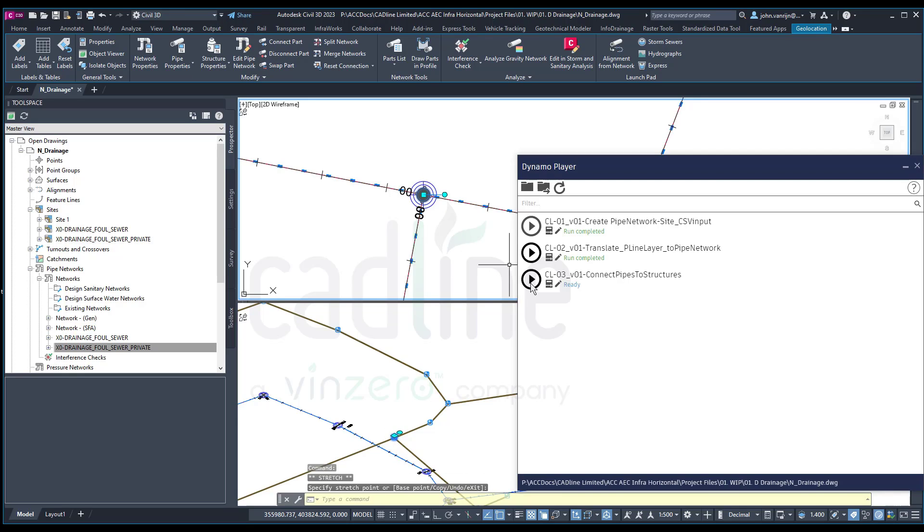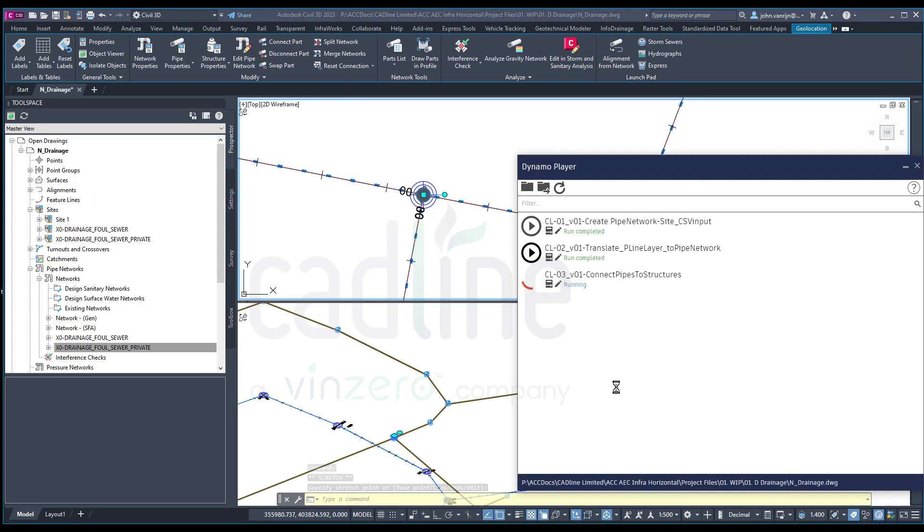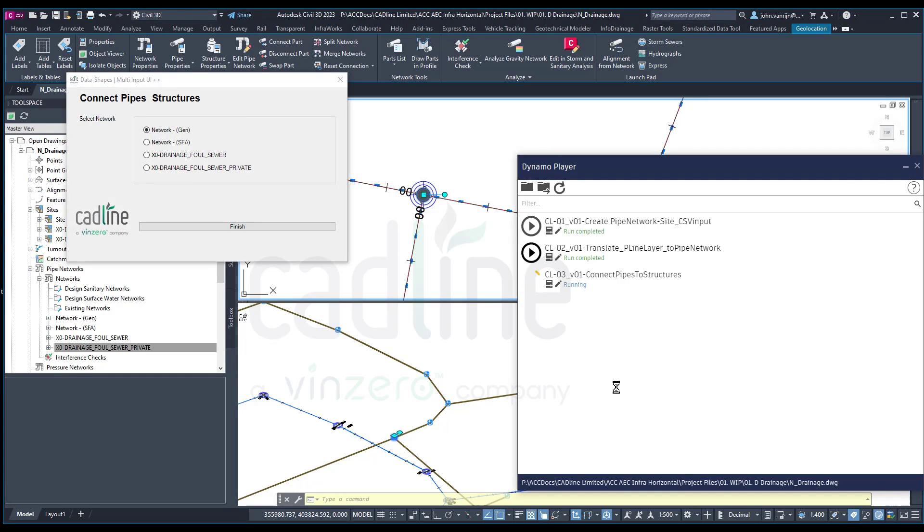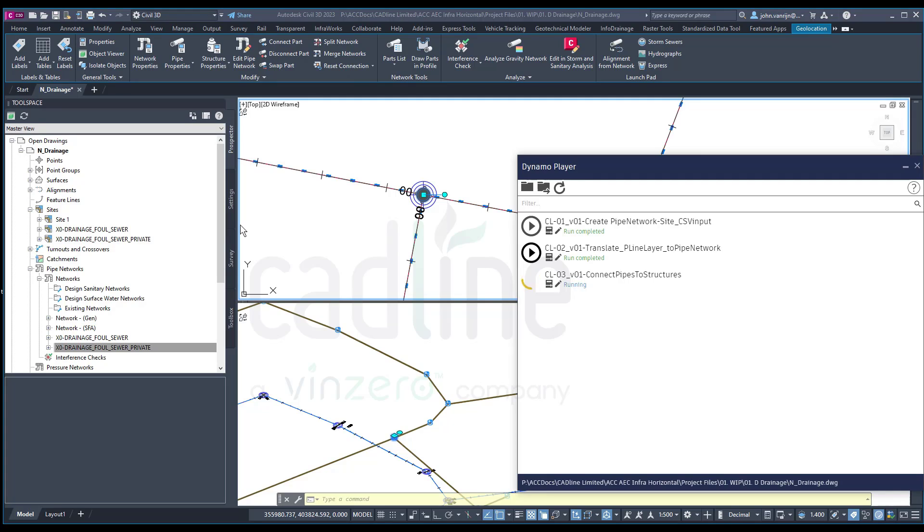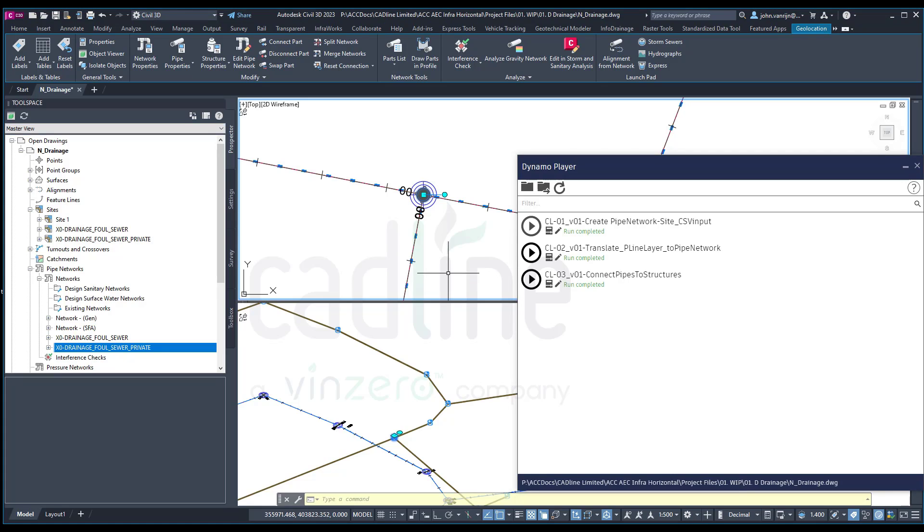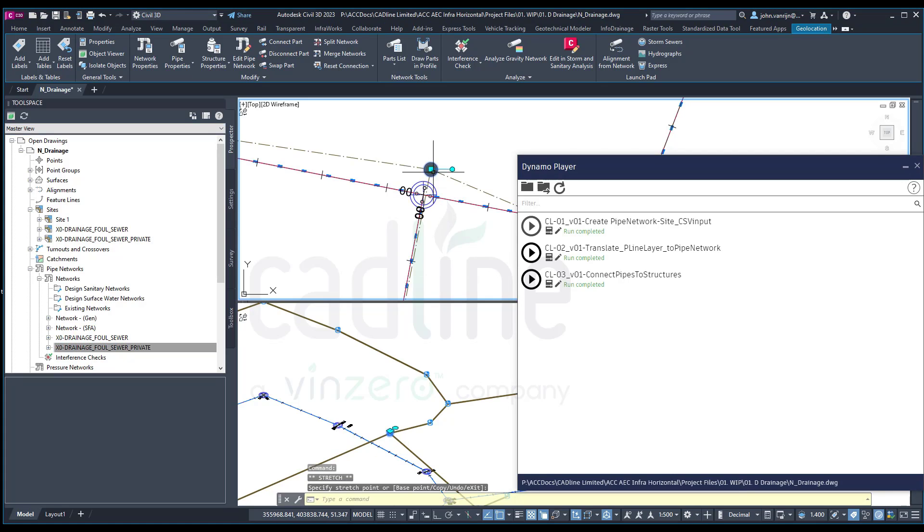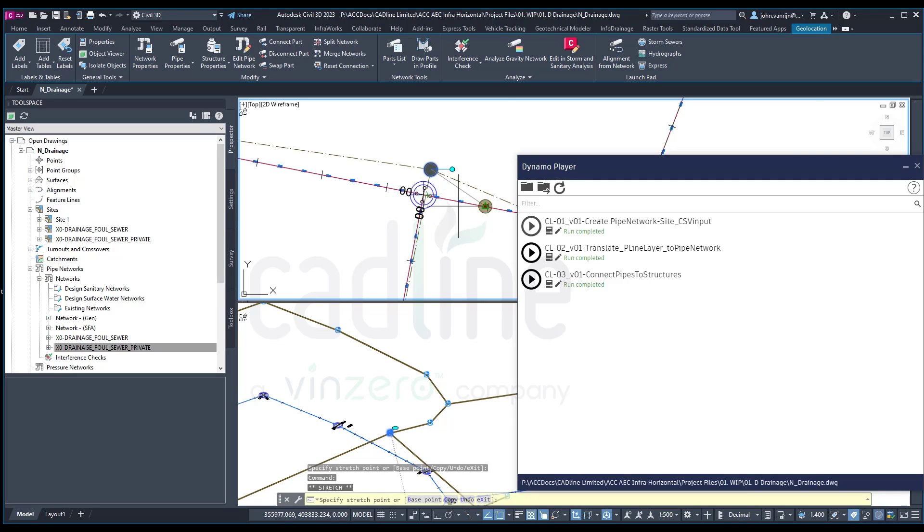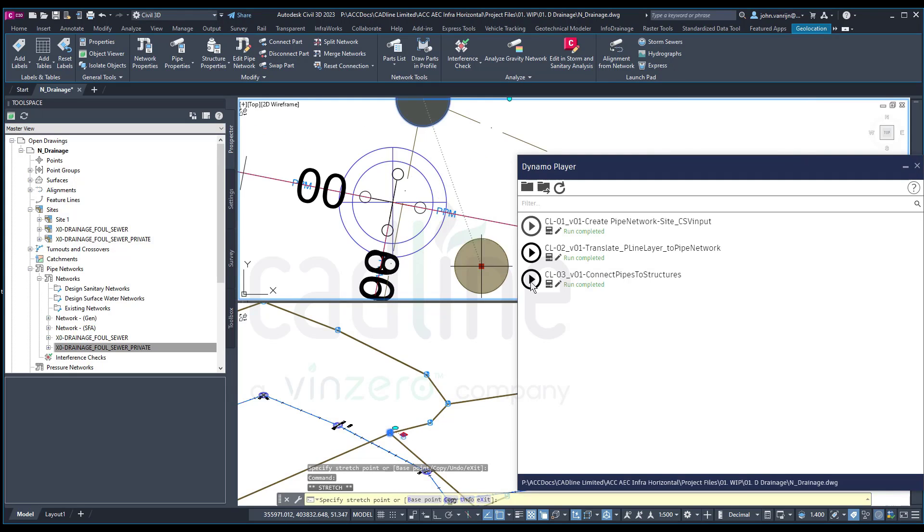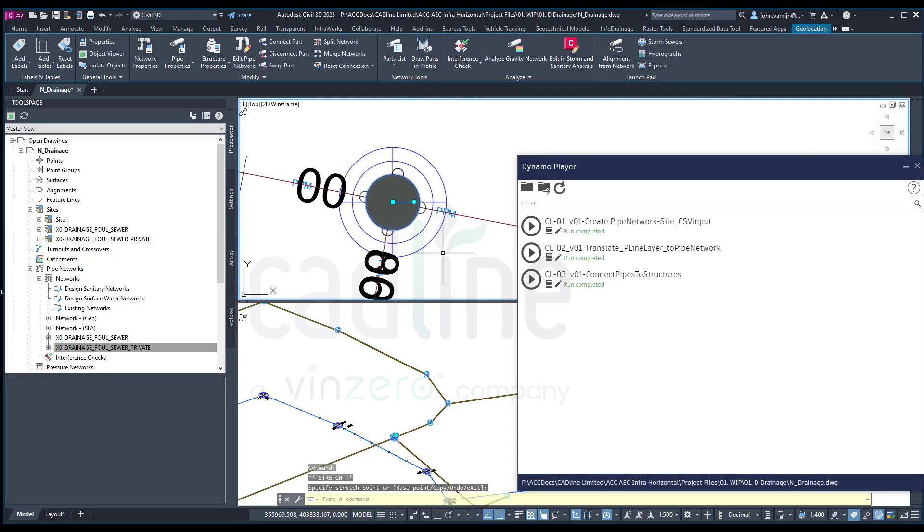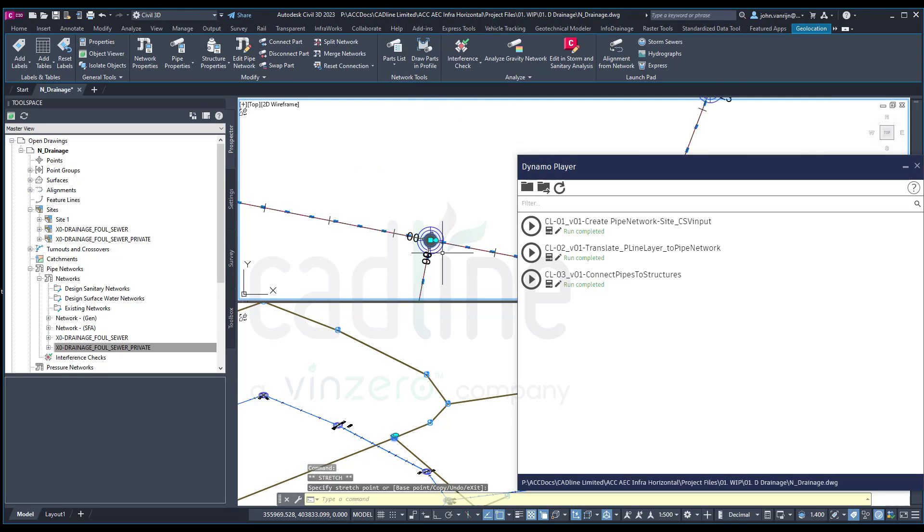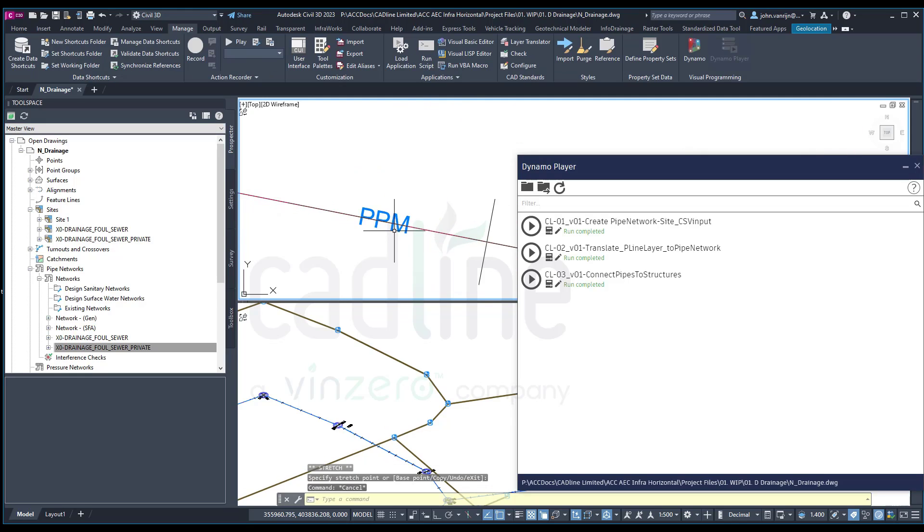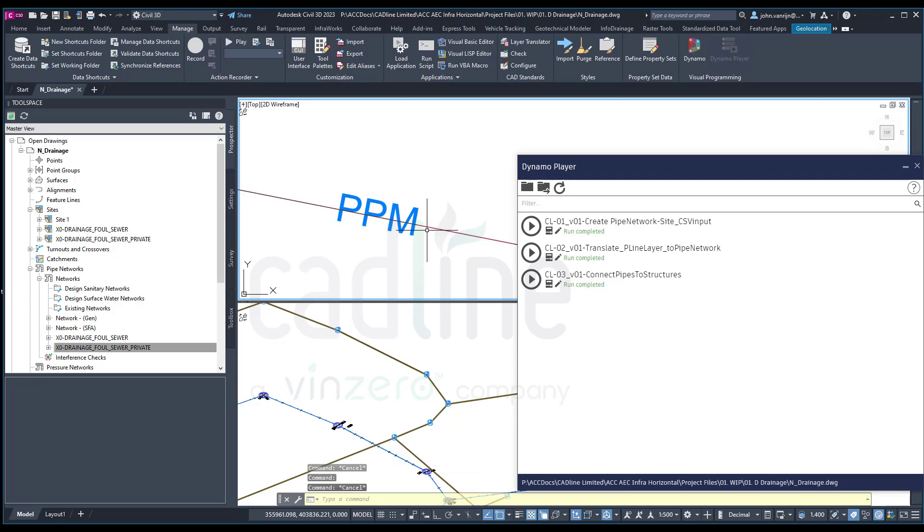I will select my foul sewer. And I'm going to press finish. If I now click on select, you will see that my pipe network is now set to my elements. I'll have a feature line in and I have an alignment in.